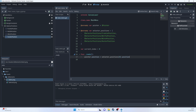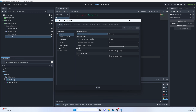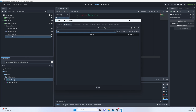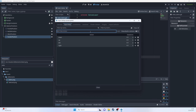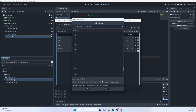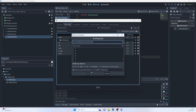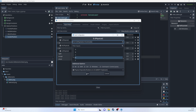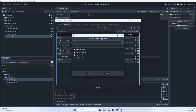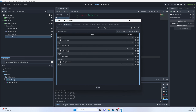Then we need input actions for the user to move between fighters. Let's go to Project Settings > Input Map and define: down_action (S), up_action (W), left_action (A), right_action (D), accept_action (Enter), and shoot_action (Space).